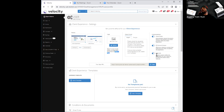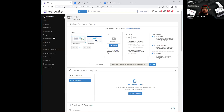Your second and third toggle is going to be your easy account access and your referrals. Your easy account access basically allows your client to connect their bank account to Velocity when sending off this application to your client. You have the ability to toggle that on and off — clicking it off eliminates that question being asked in the application, and if it's on, that question will appear within the application that the client is completing.